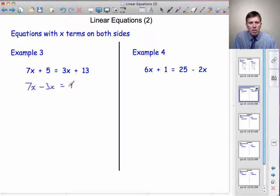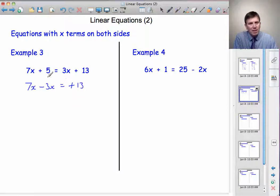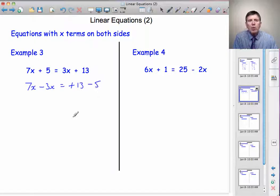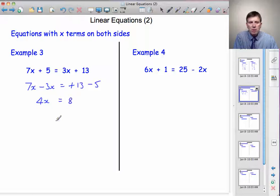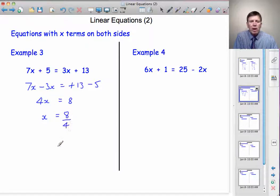Equals — plus 13 is already on the right-hand side, I haven't moved it, so don't start changing its sign. The plus 5, however, I am moving across to the other side, and it will change to minus 5. Now we're going to collect the x's together on the left: 7x take away 3x is 4x. Equals, 13 take away 5 is 8. If 4x equals 8, x is equal to 8 divided by 4, which means that x is 2.